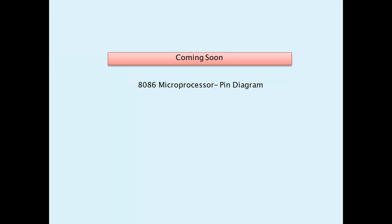We will meet in my next video where I will explain the 8086 microprocessor pin diagram. If you have not subscribed to our channel, please subscribe to get notified about our new videos. Thank you.